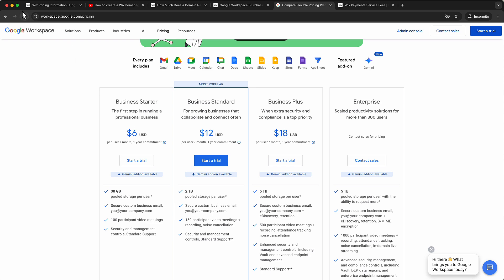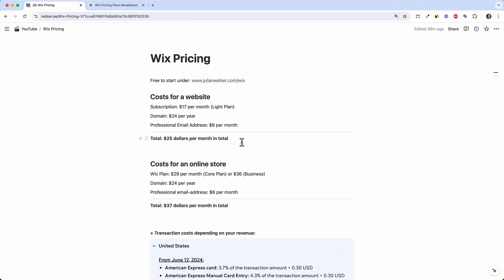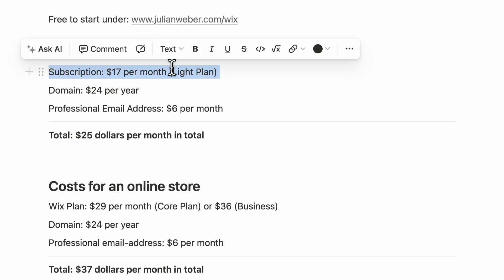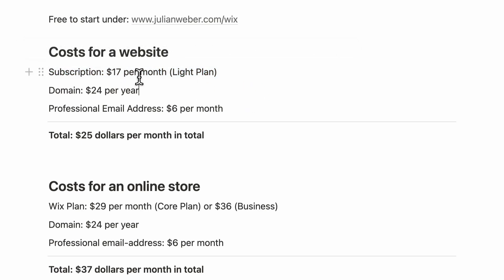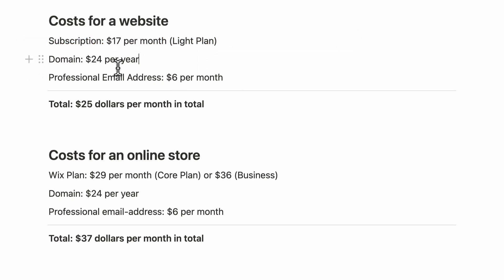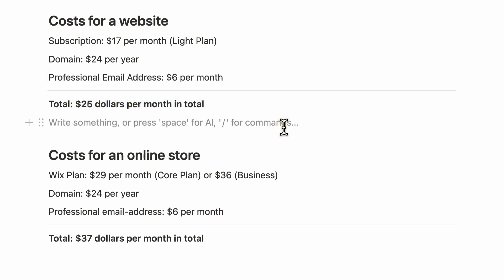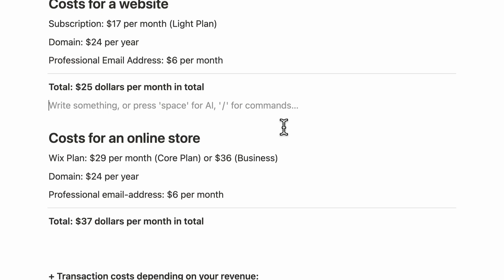These are basically the three things you need to run a website. Wix pricing: you can start free via my link, but if you upgrade, I'd recommend the light plan at $17 per month. The domain is about $2 per month, and a professional email address is $6 per month. So in total, you'll end up paying around $25 per month for a Wix website. Prices may change over time, but I think $25 per month is quite fair.